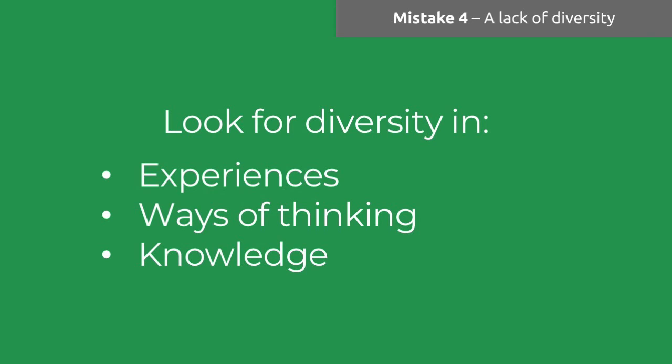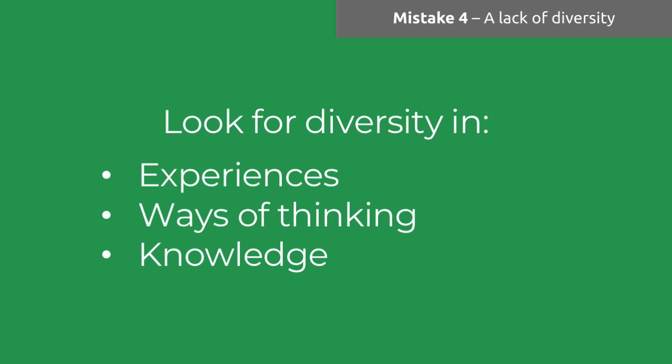When we talk about diversity, we're talking about experiences - people from across the business who are living different processes, different interactions with clients, living different constraints, all coming together to solve problems. We're talking about different ways of thinking, some people who have been all the way down the academic route, some people who haven't. And diversity in terms of knowledge - involving different departments from across the business with different functional specific knowledge into solving the same problems.